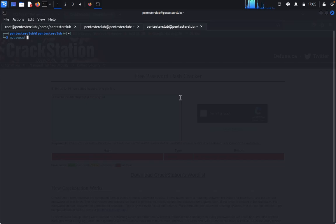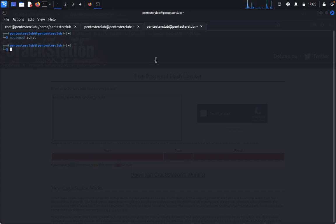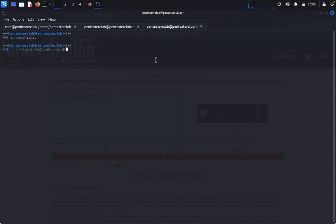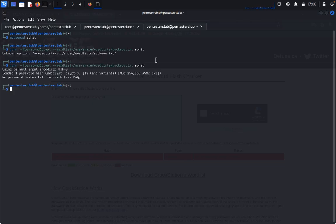Save the hash as rohit in a file called msfhash1. Come back and use John the Ripper with format equal to md5crypt and wordlist equal to /usr/share/wordlists/rockyou.txt, specifying the rohit hash file. It's already loaded so let's look at the results.